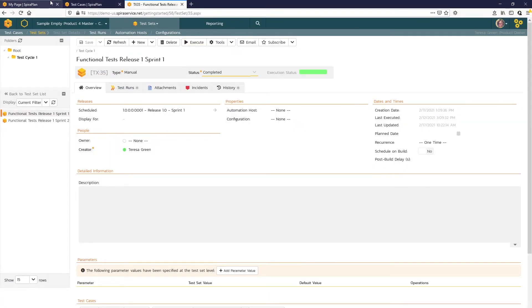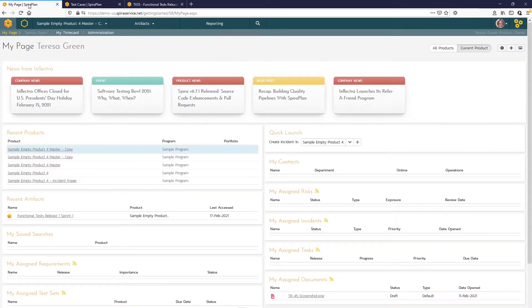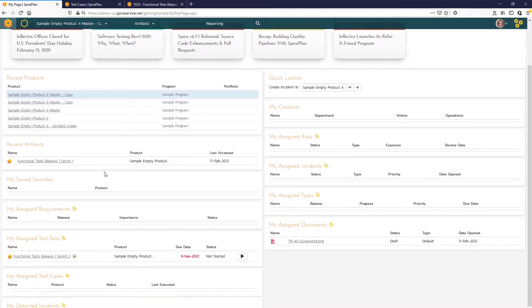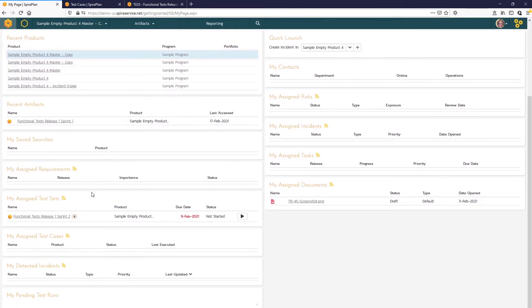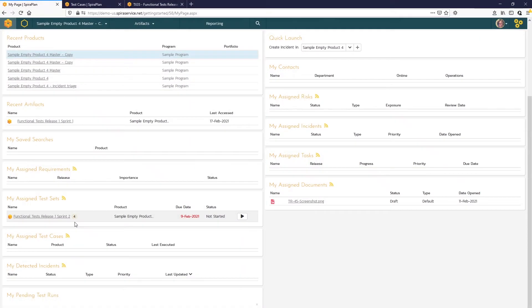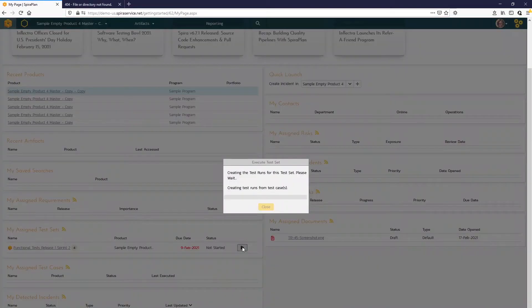For this video, we'll be using the my page option. Once test cases and test sets are assigned, the owner can find the assignment on their my page. There are two widgets to take a look at: my assigned test sets and my assigned test cases. Here you can see that I have one test set assigned and there are four test cases in that set. To begin execution, I'll simply press the play button.